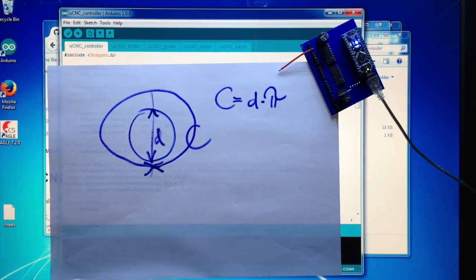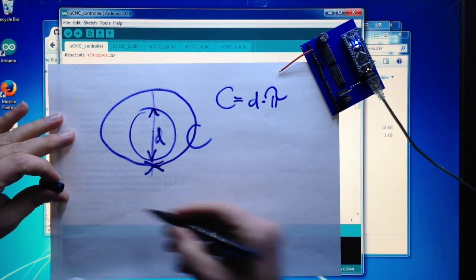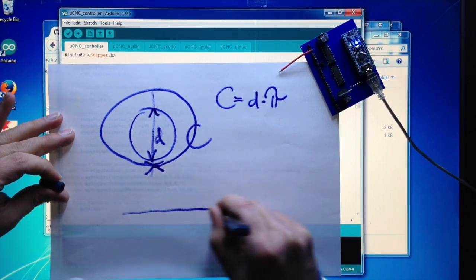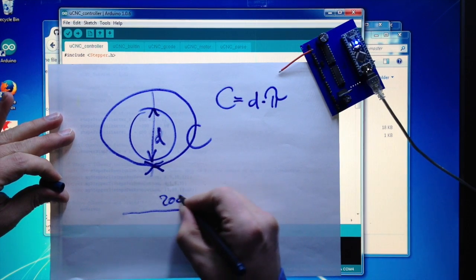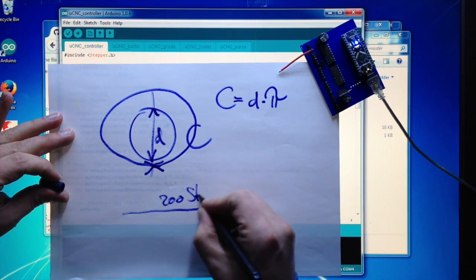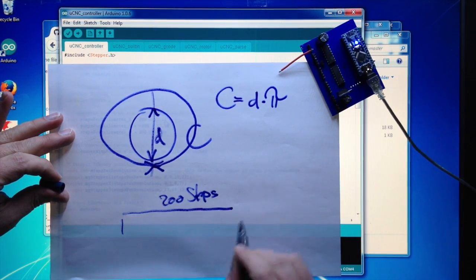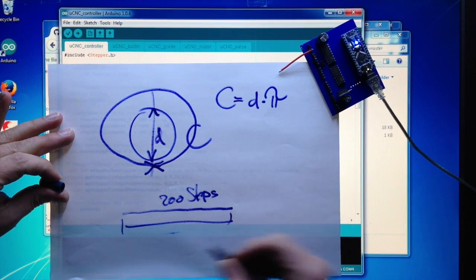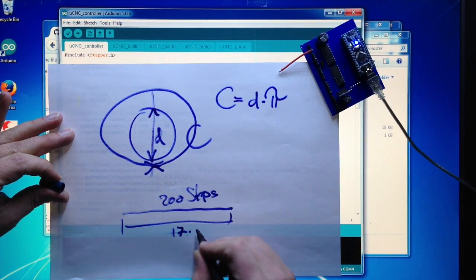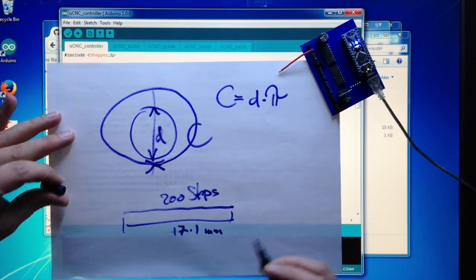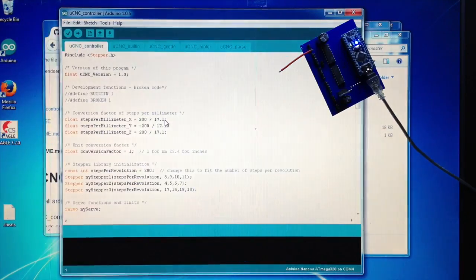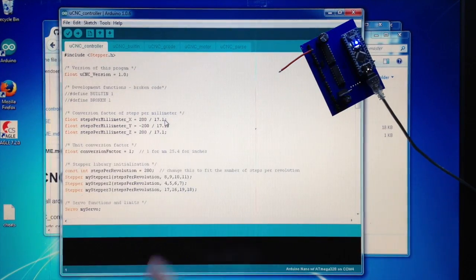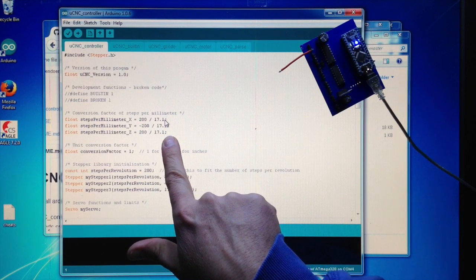Or in the other case, you just set these values to one, have it go for a line, let's say 200 steps, and then you measure the distance, which in my case was 17.1 millimeters. So you set these values here and everything is good to go.